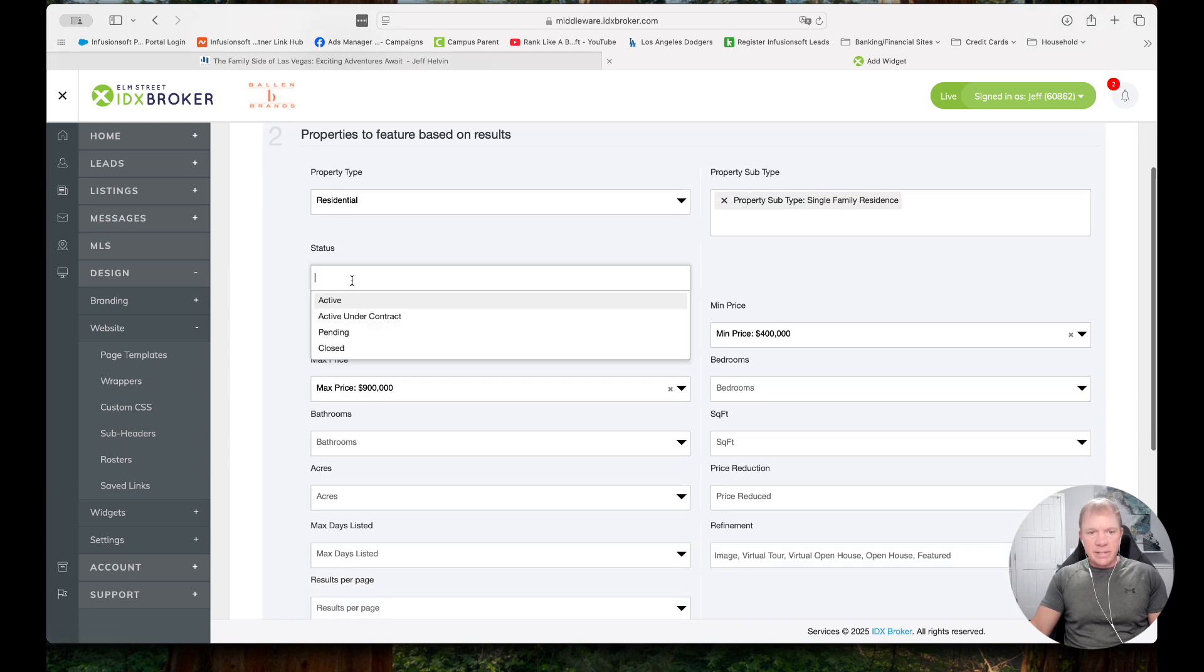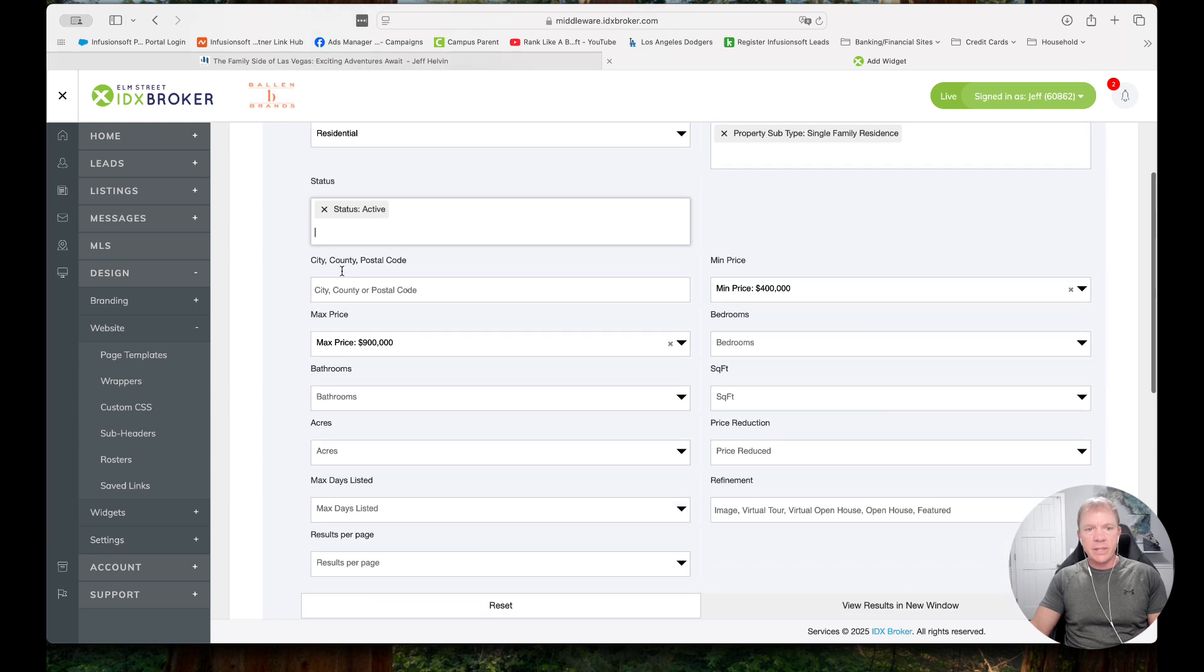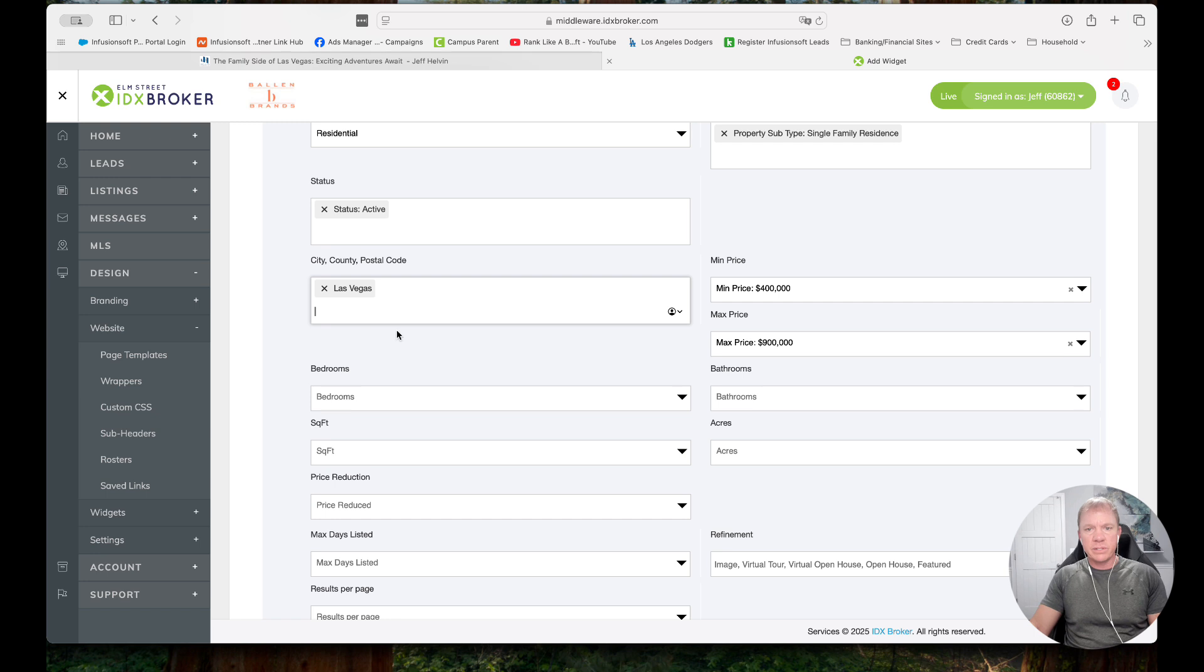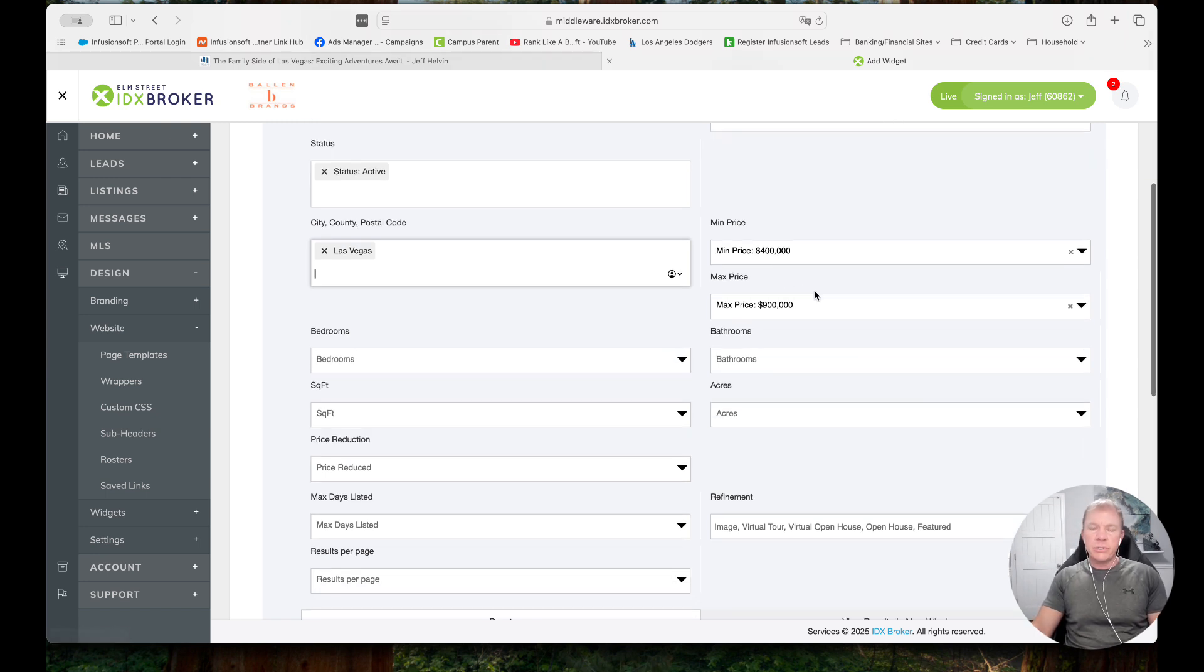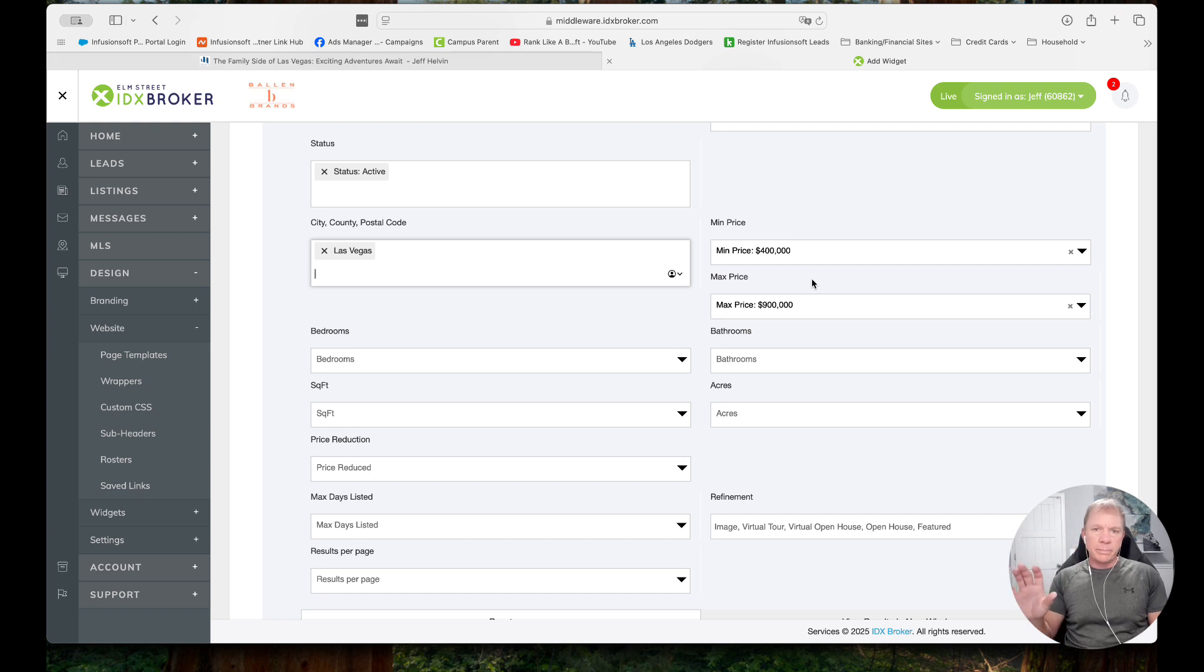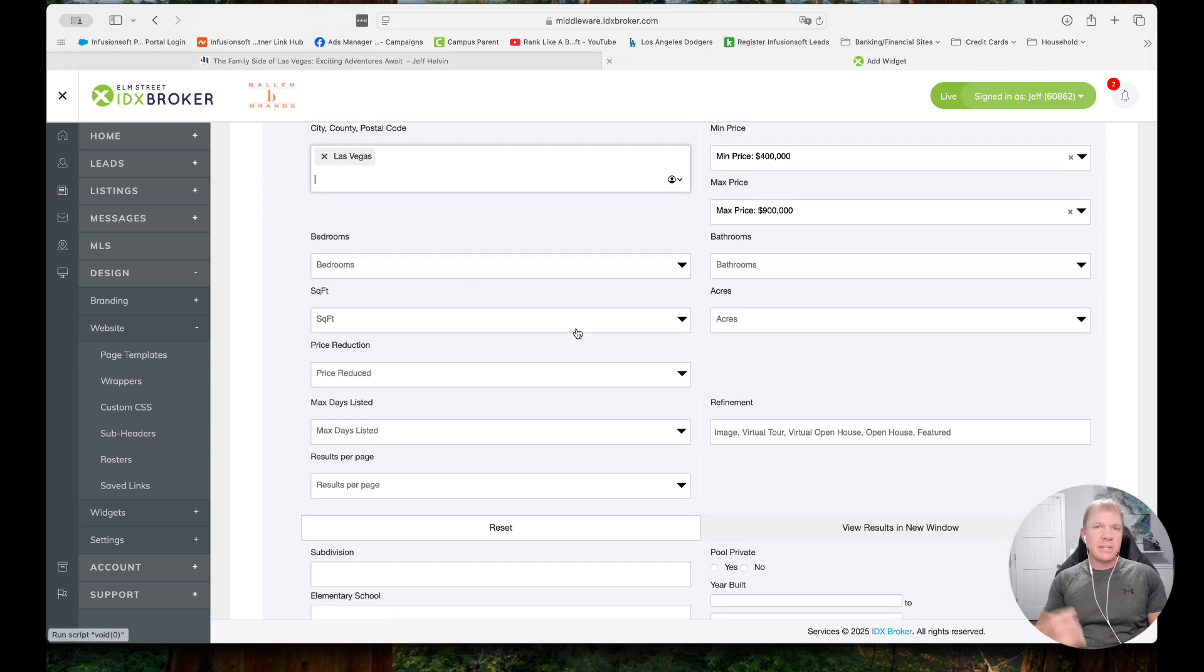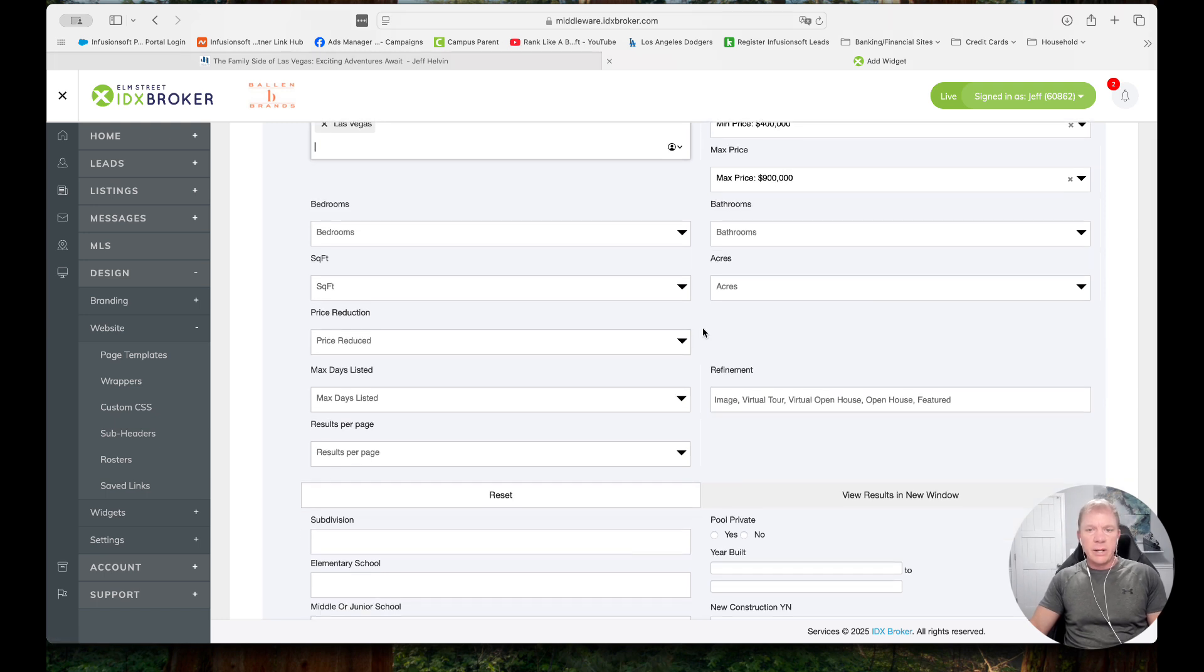Status, I want to be active. And then city, county, or postal code. So in this case, I'm just going to do Las Vegas. We'll select that. And then there's a minimum price and a maximum price. So you can set that if you'd like to kind of control a little better of what your price range might be or what you focus on. And then if I wanted to, I could do three bedroom homes, number of bathrooms, like it depends on how specific you want to get, but I'm going to leave this a little more general.